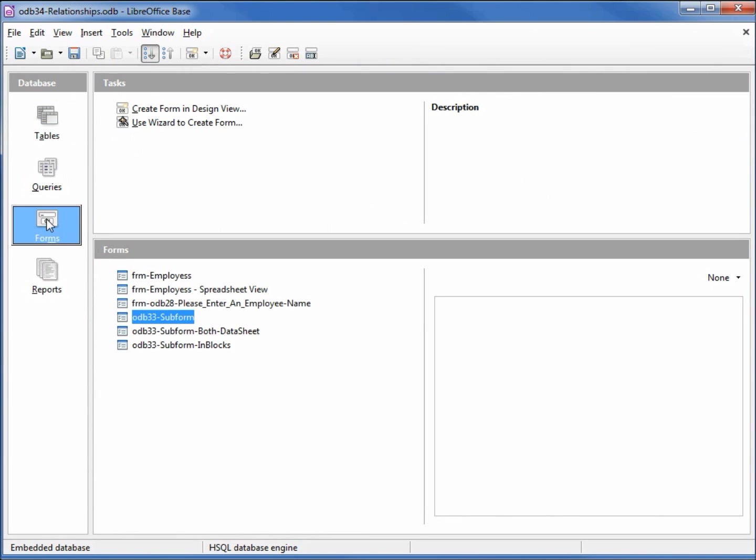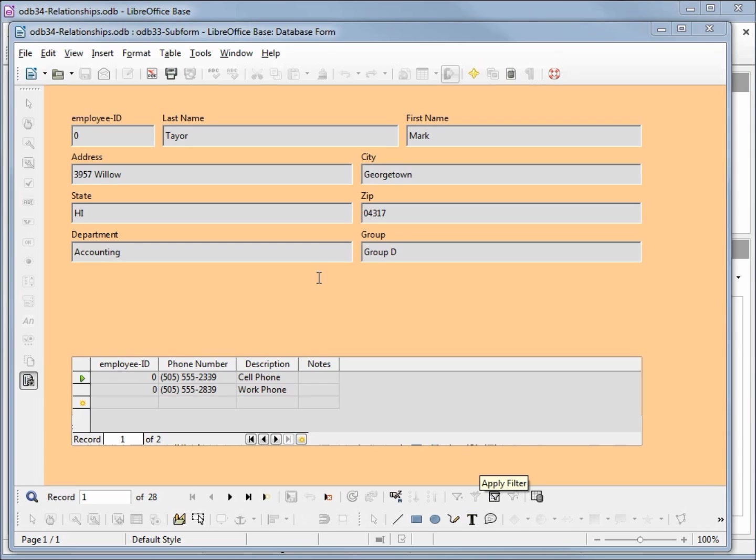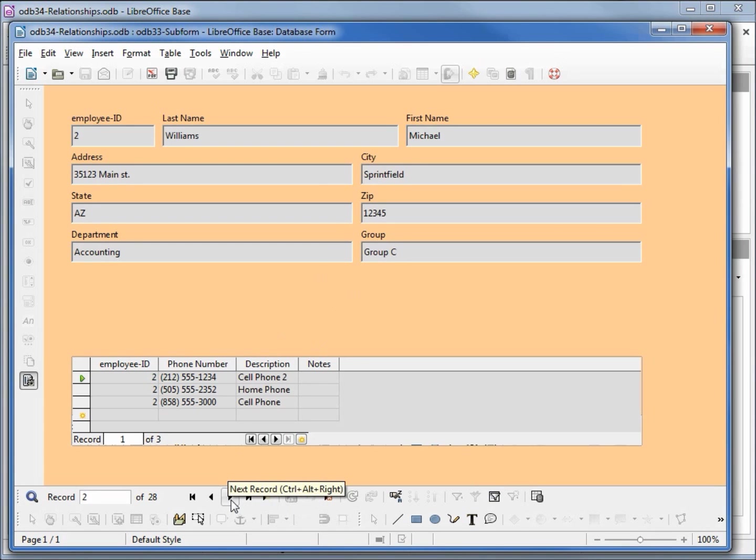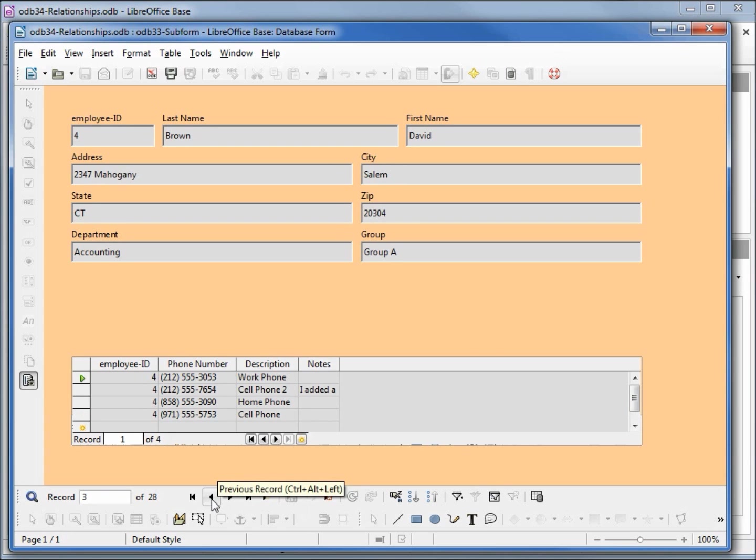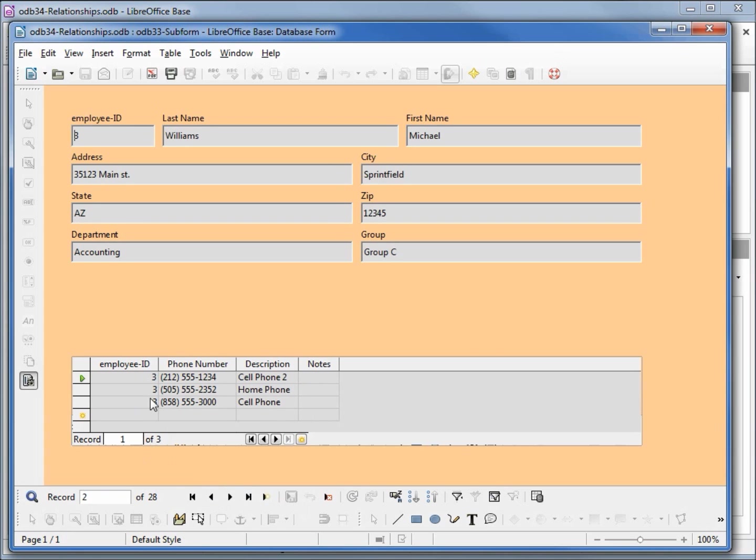Now let's go back to forms, open up that sub form. When I go to record number 2 and change this to record number 3, and change this to record number 3 update. When I come back now all the records on the employee phone number table were updated to number 3.